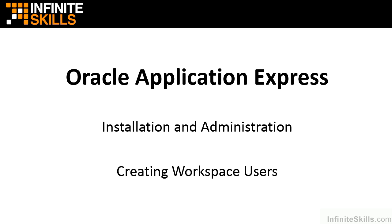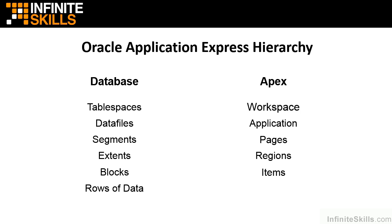We're going to do that in our Apex workspace now. We're working at the workspace level. This means that anything we do at the workspace level affects the applications we create, the pages inside those applications, the regions inside those pages, and the items inside those regions.